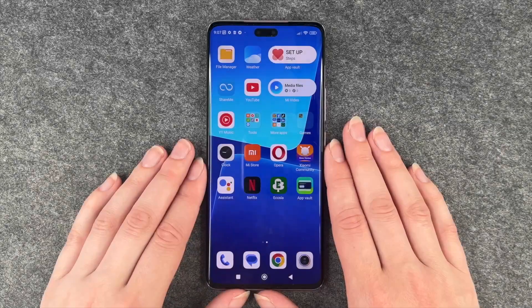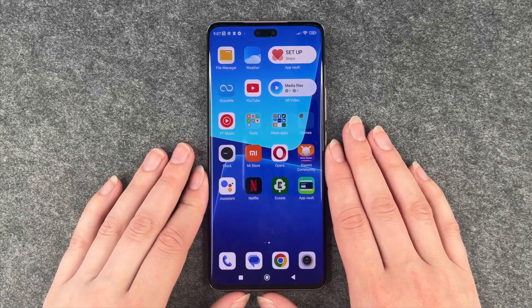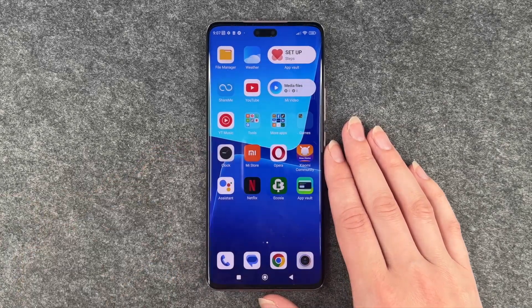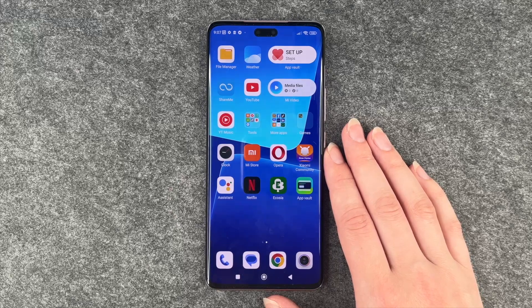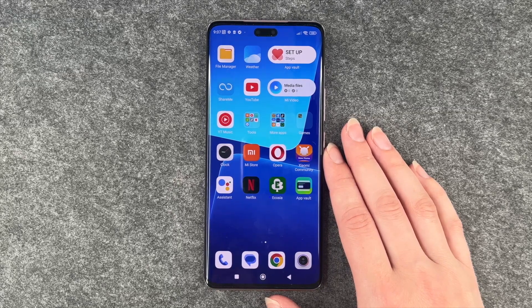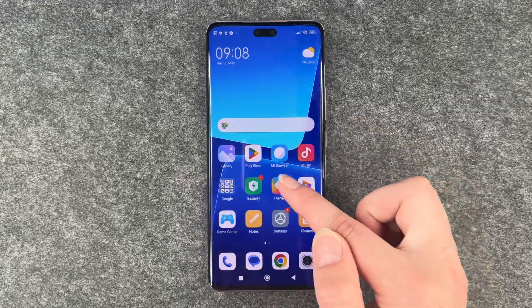Hi buddies, welcome back in Sansofee and today I'm going to show you how you can create app folders, move apps around and organize your phone a bit on your Xiaomi 13 Lite.